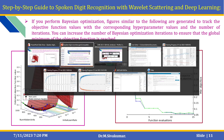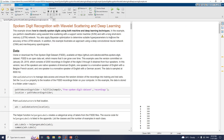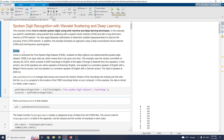Now let us see the simulation part. These are the live script MATLAB files. Here, spoken digit recognition with wavelet transform — this example shows how to classify spoken digits using both machine learning and deep learning techniques. You can see the dataset: FSDD, the Free Spoken Digit Dataset, available at a provided URL which you can download and paste into the C temp directory.